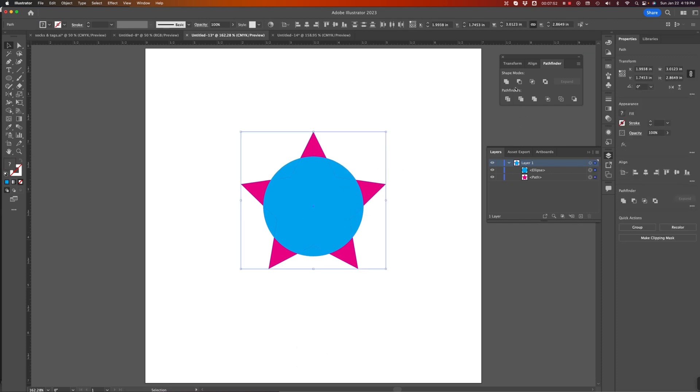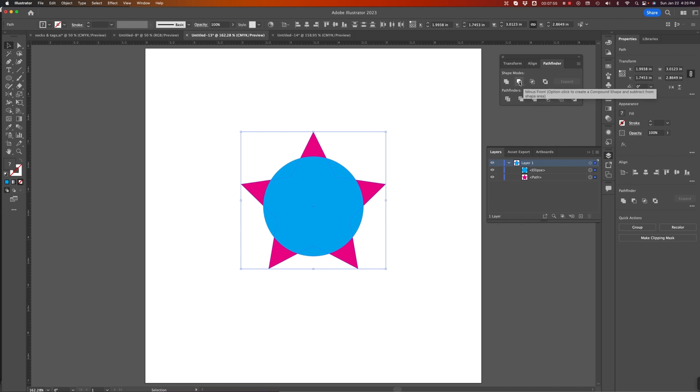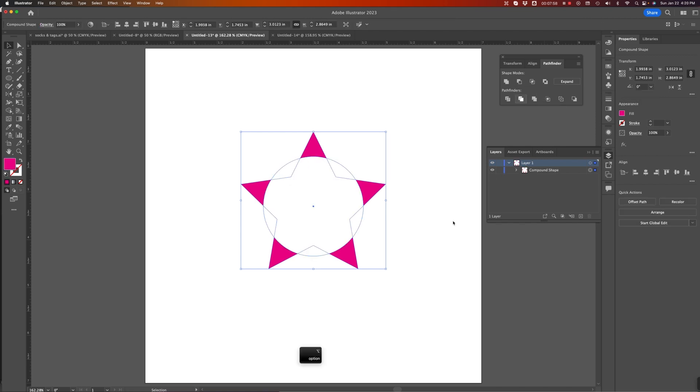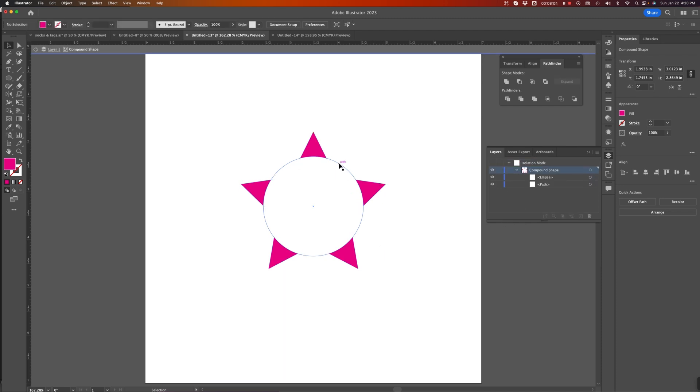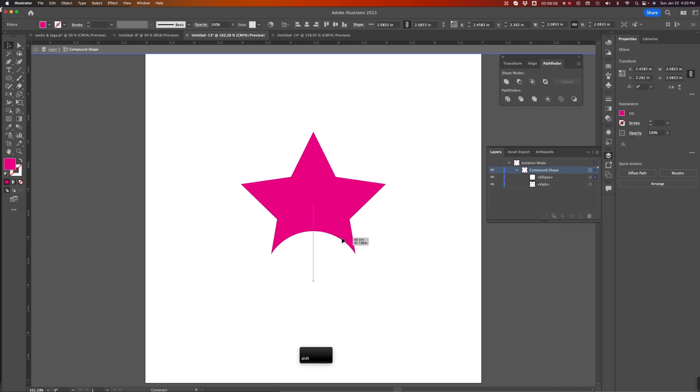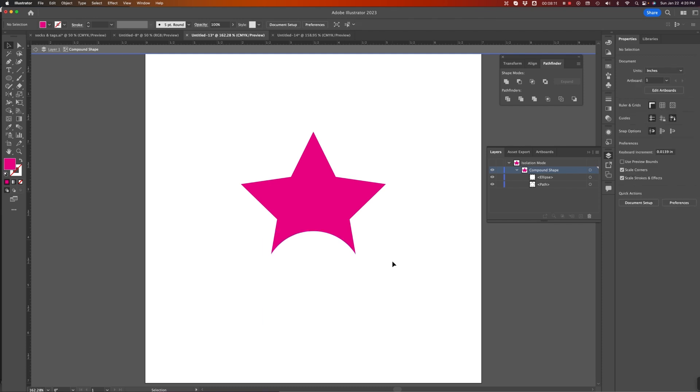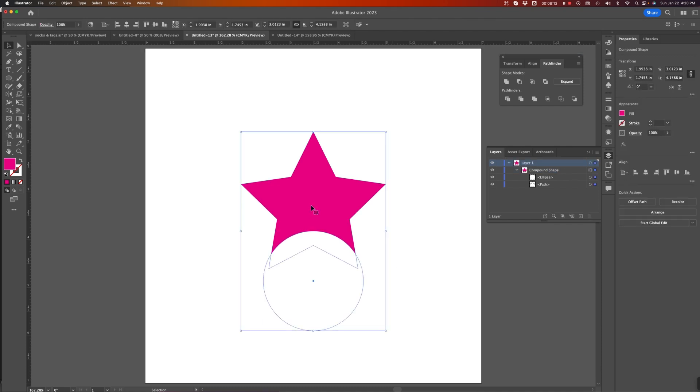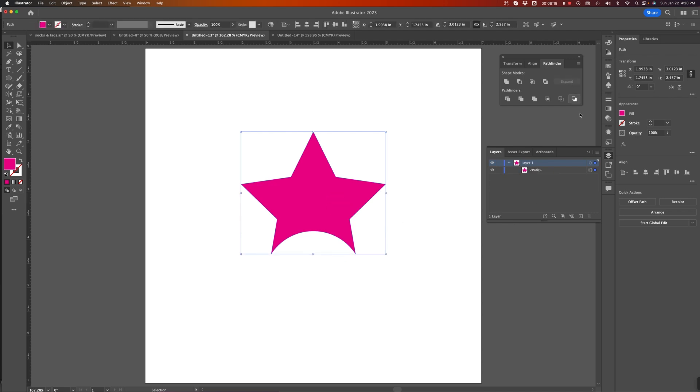Same thing goes for any of these other tools. I'll do the minus front real quick. Hold down my Option key. And now, double click. Maybe that was more of what I originally intended. And now, when I've got it the way I want it, Expand.